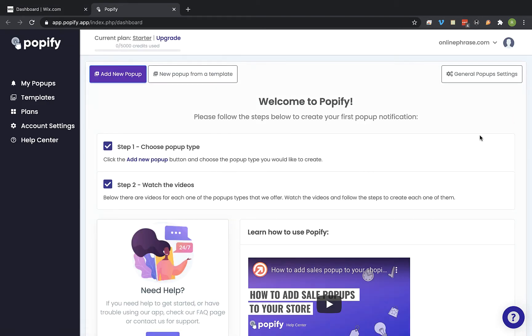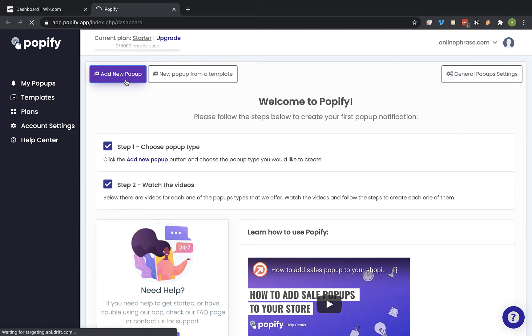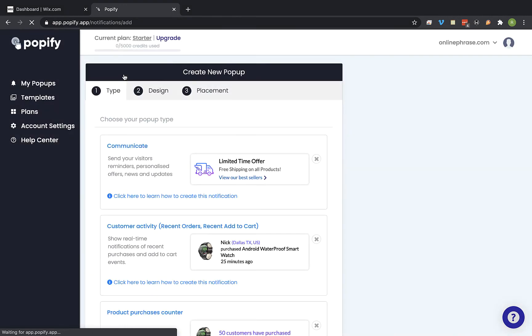Click on add new pop-up. And select the customer activity pop-up type.